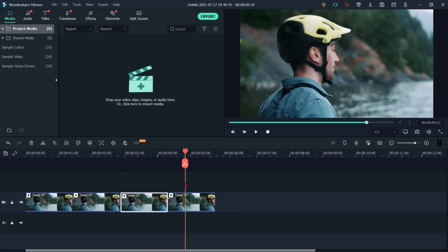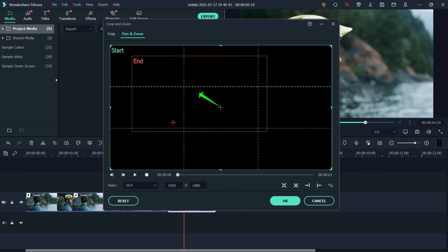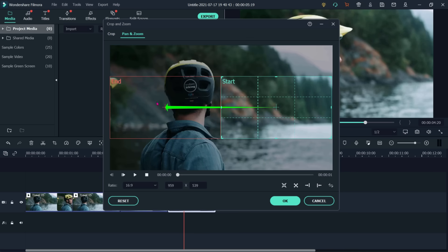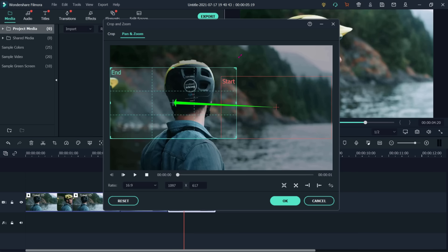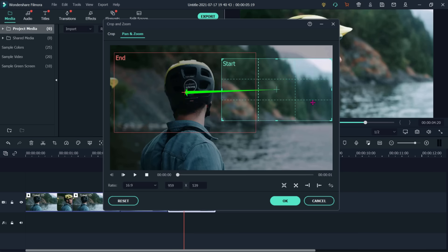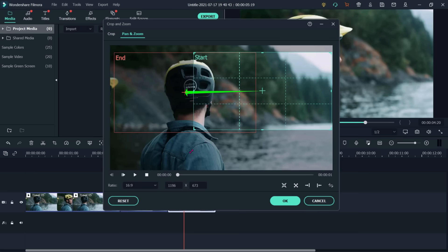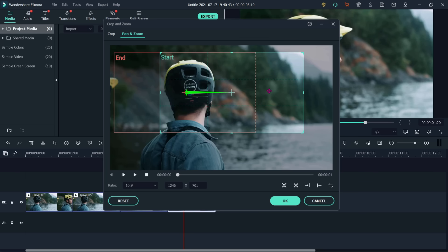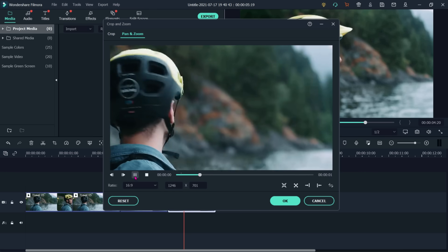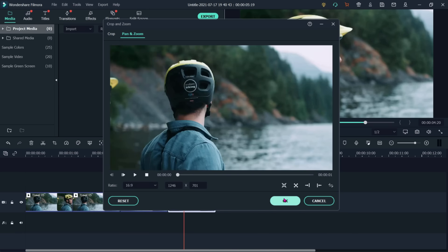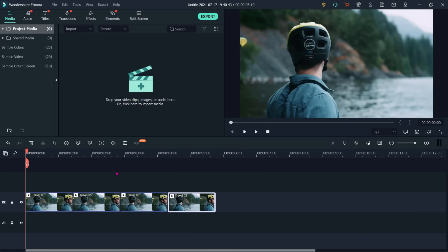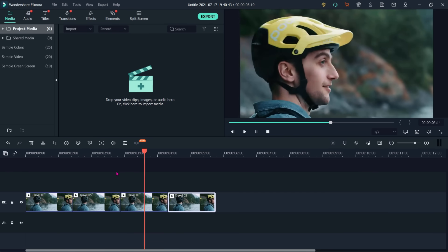Now I will select the fourth clip and use the fourth option — right to left. The end position is here, so let me make it bigger. I will also move the start area here. Select and play. Now we have applied all four types of pan and zoom to the four clips.